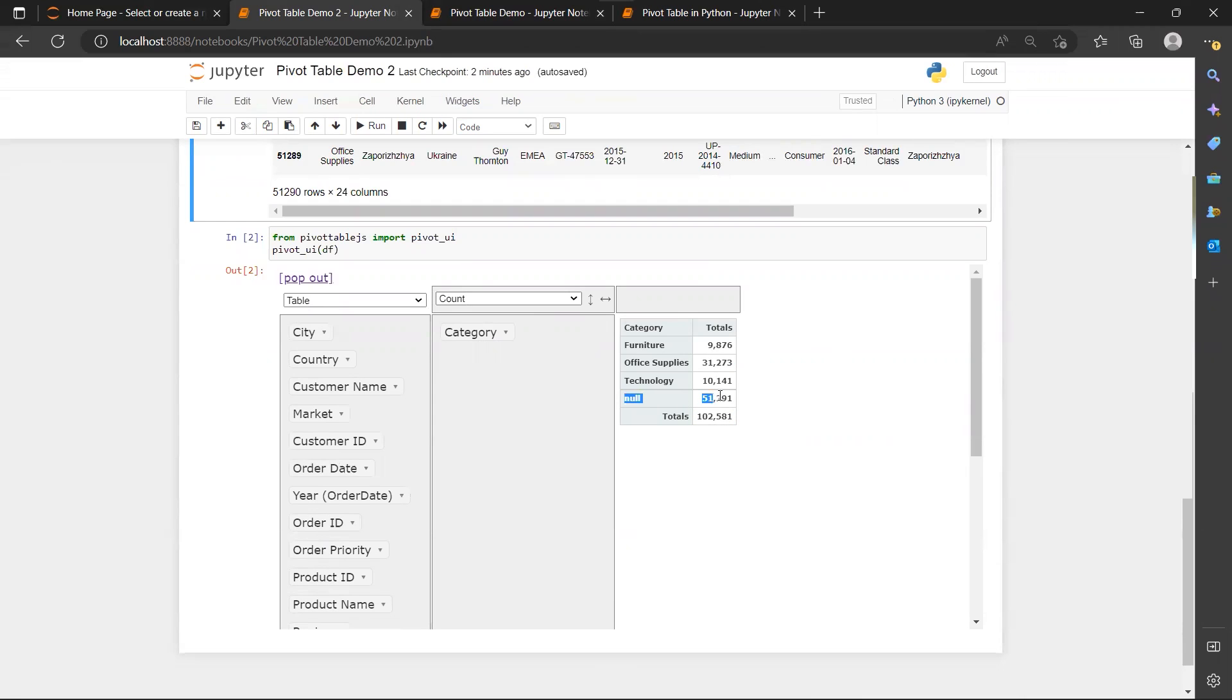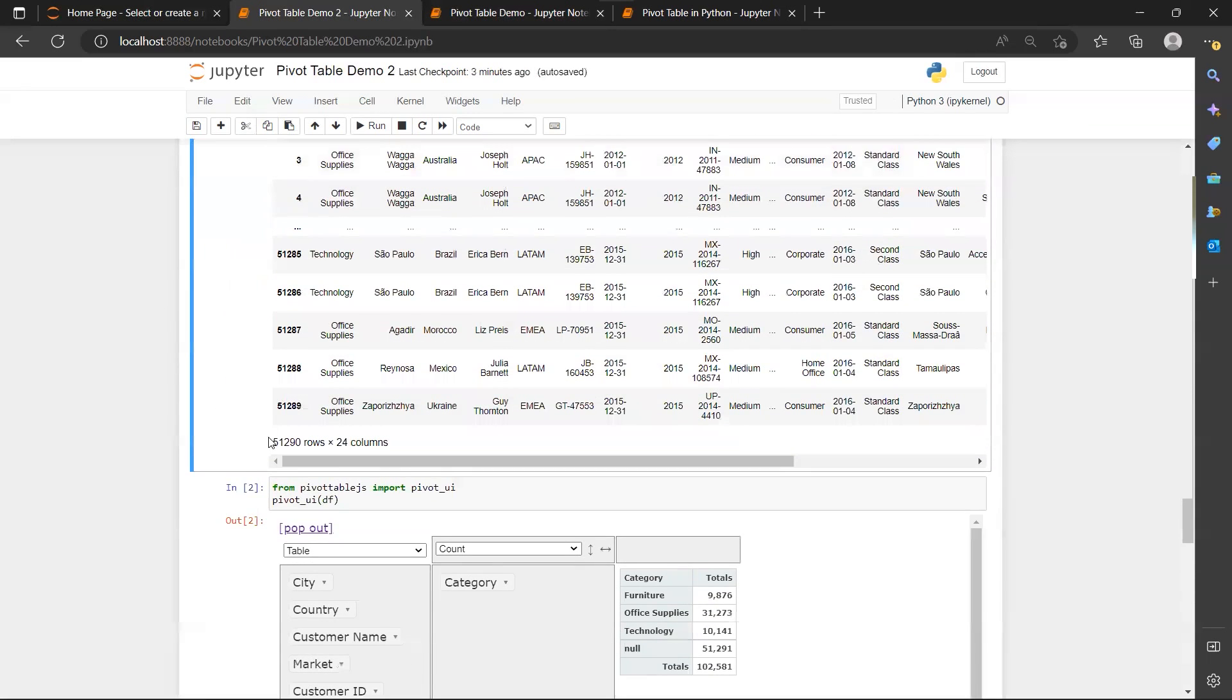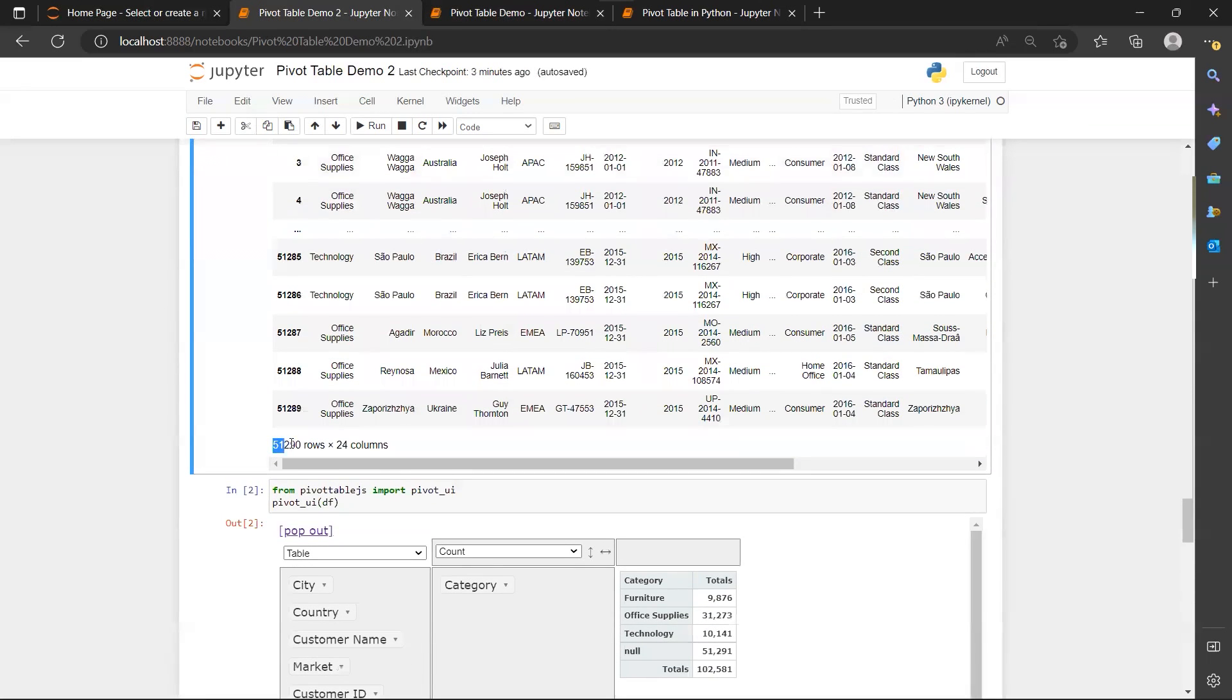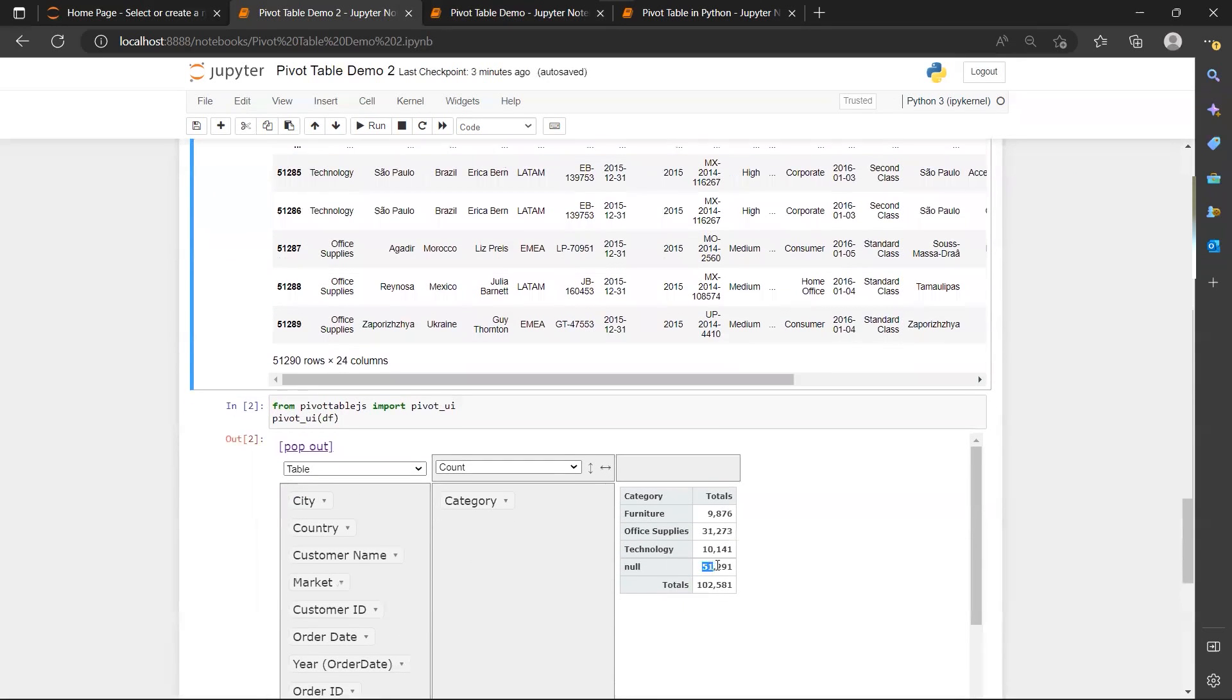Notice that in my pandas data frame I have only 51,000 rows, which means this is actually a duplication of my entire data table, inclusive of the column name.